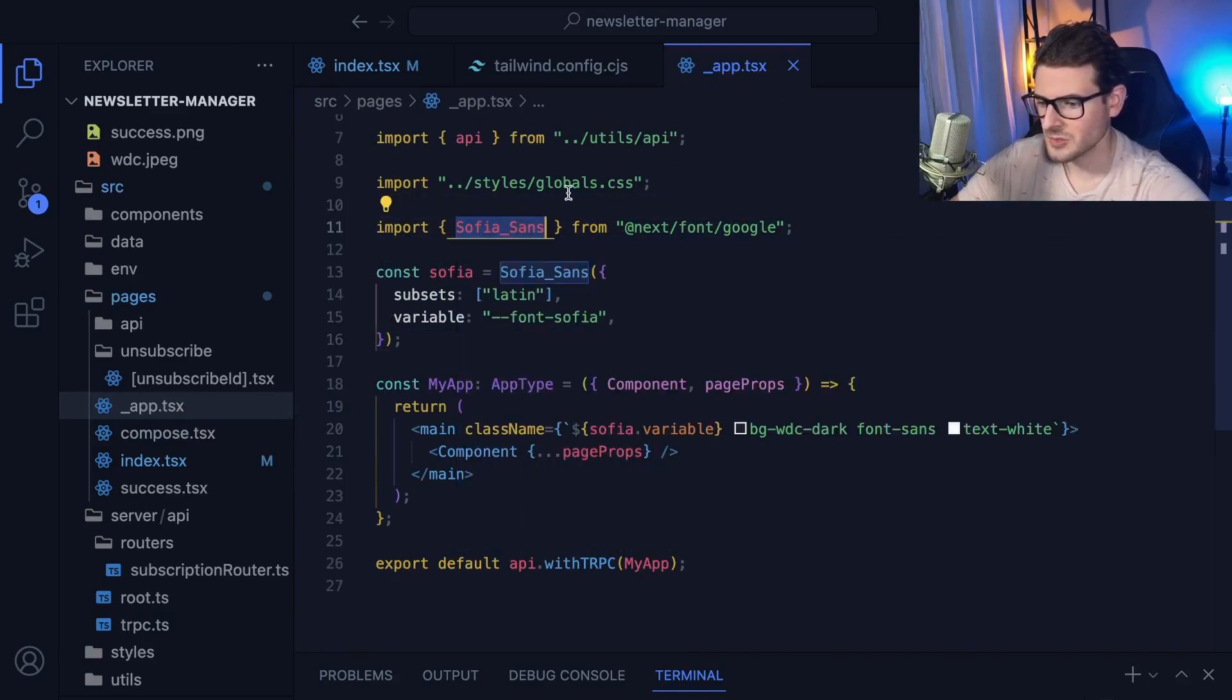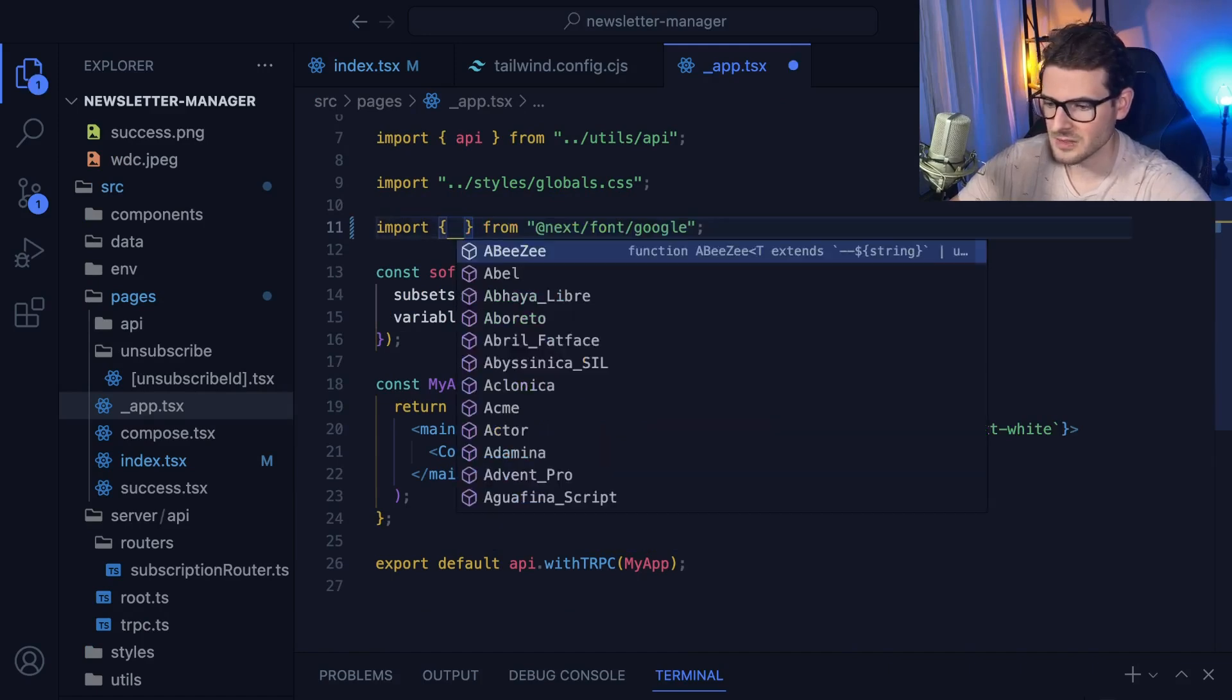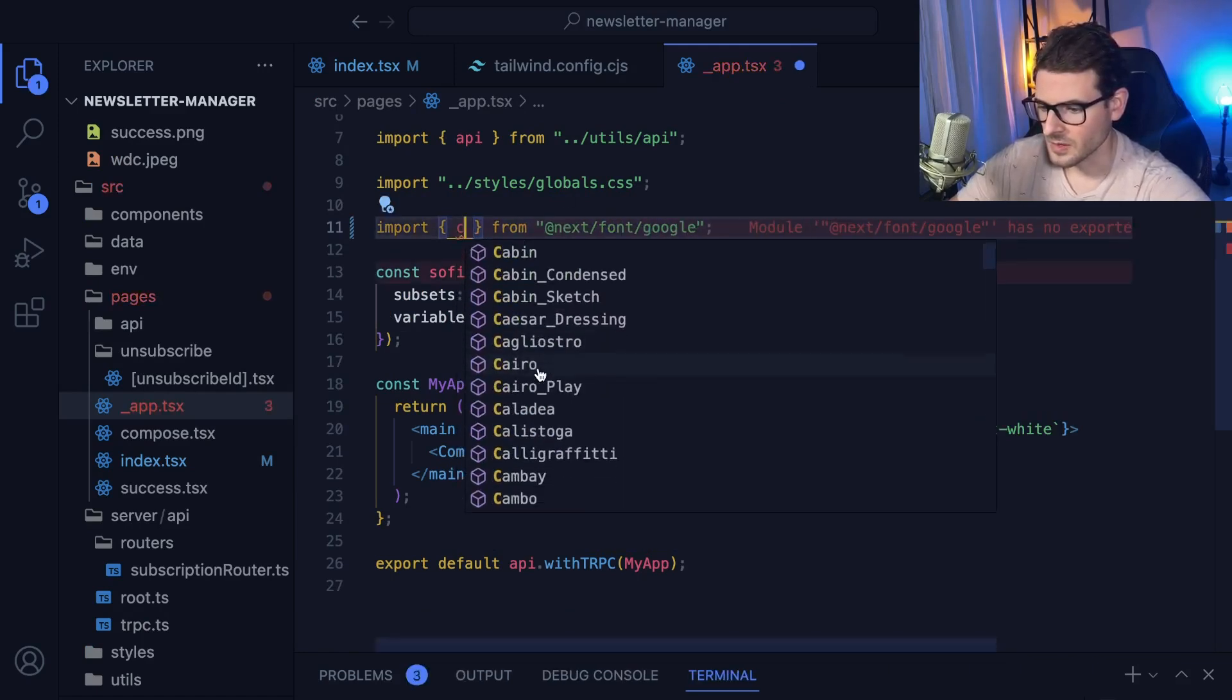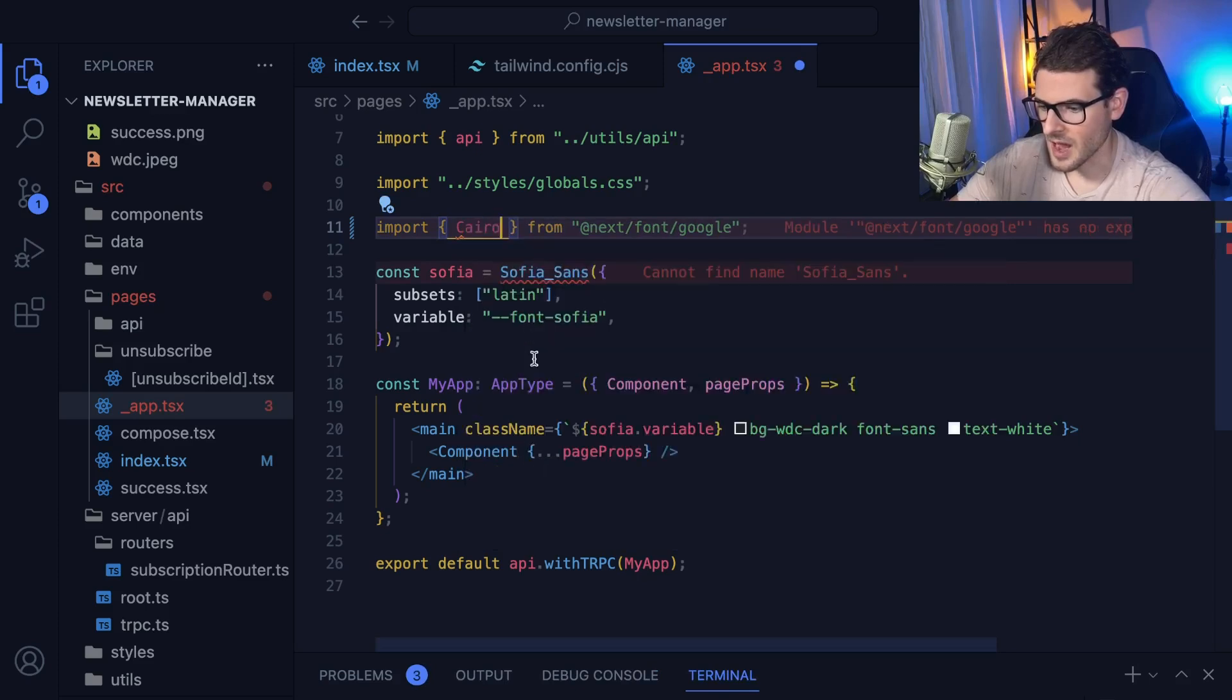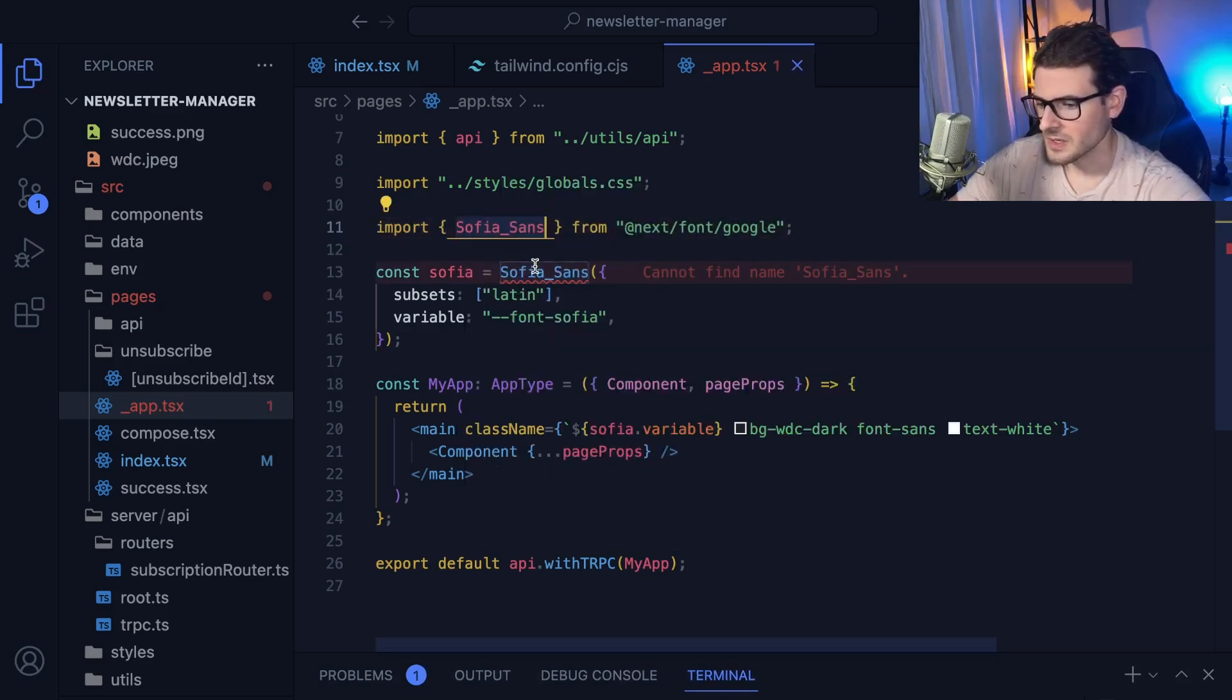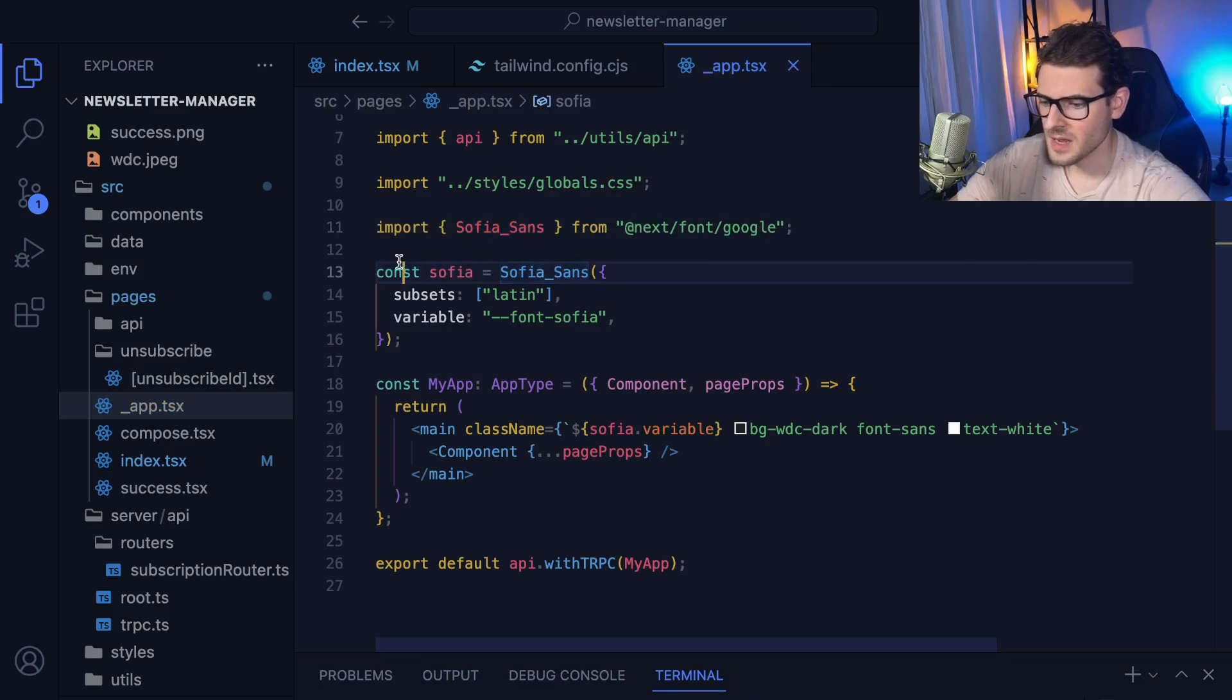So you could do instead of Sophia Sands, you could potentially say, I don't even know any of these off the top of my head, like Cairo or something. Let me just go back to Sophia Sands, though.